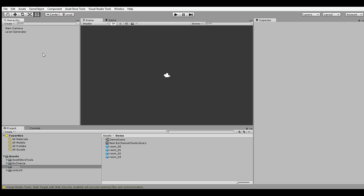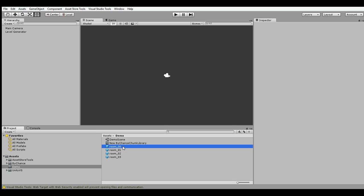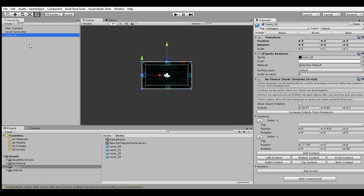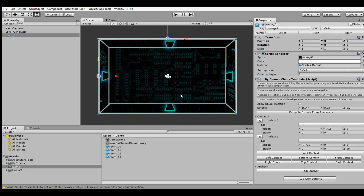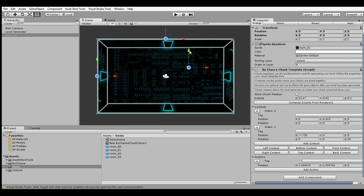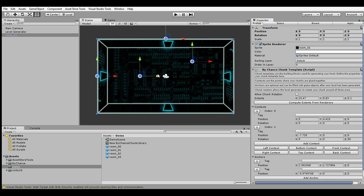Today we are going to take a look at anchors. These anchors are points inside of your chunks where the framework is allowed to put additional stuff like enemies or obstacles. Taking a look at this chunk template, you can click the Add Anchor button and a new anchor will be added at the very center of the chunk template. You can move these around with editor handles as you like, and let's add a second one here.